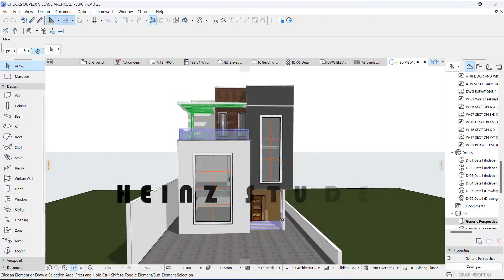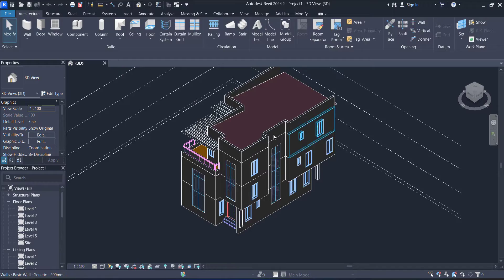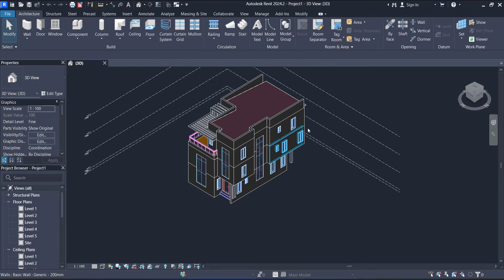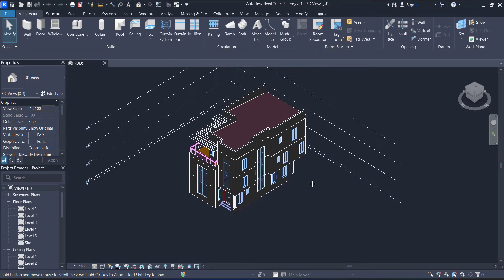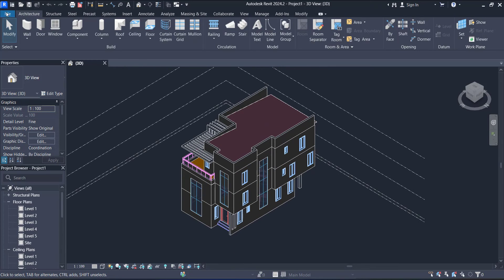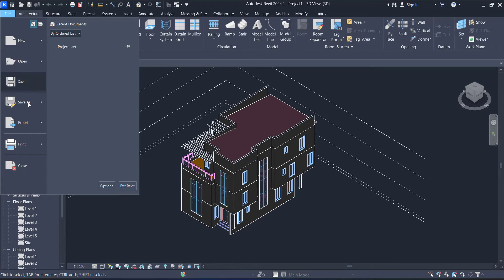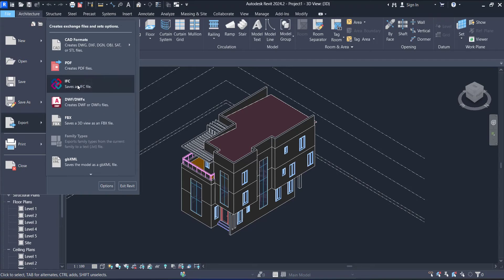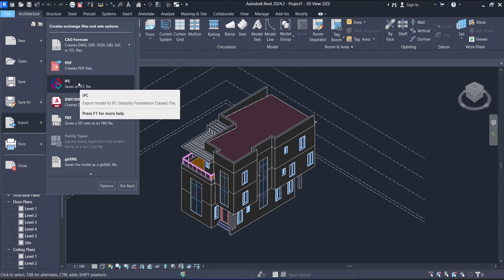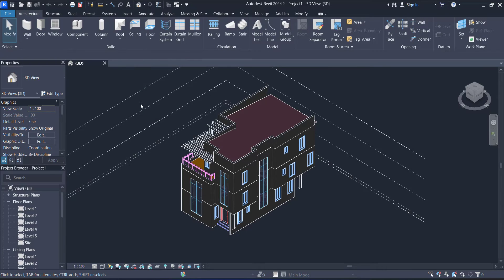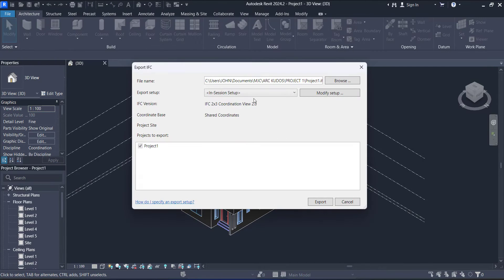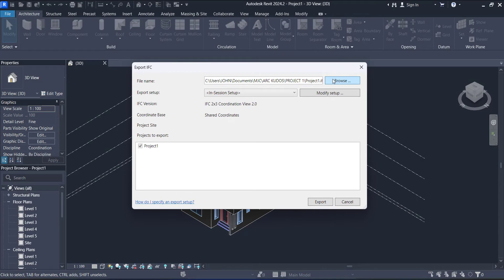Now let's get started guys. All you need to do is open your Revit file just like this, and then you go to File, go to Export, go to IFC. Click IFC and click your Browse, and make sure you are starting where you want it to save.